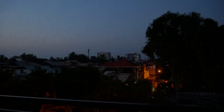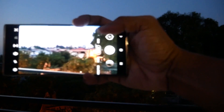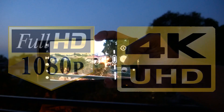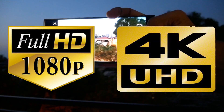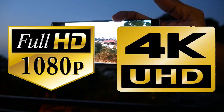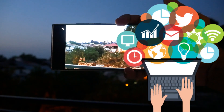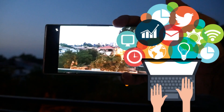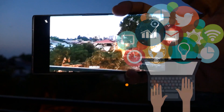When you capture video in a smartphone, you won't be compromising in the quality. You will be capturing in Full HD or in 4K resolution. This will result in tremendous file size and you will find it difficult to share these files in social media networks.